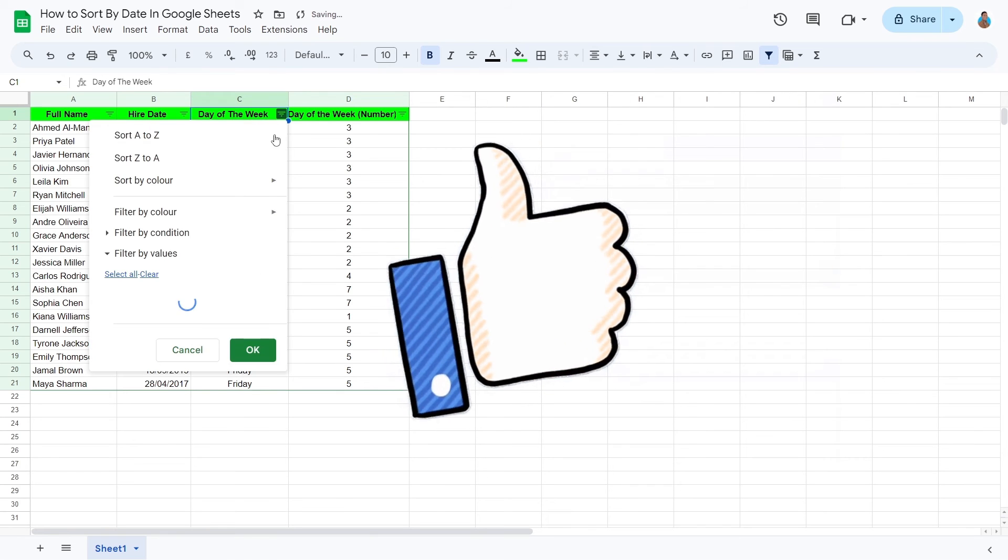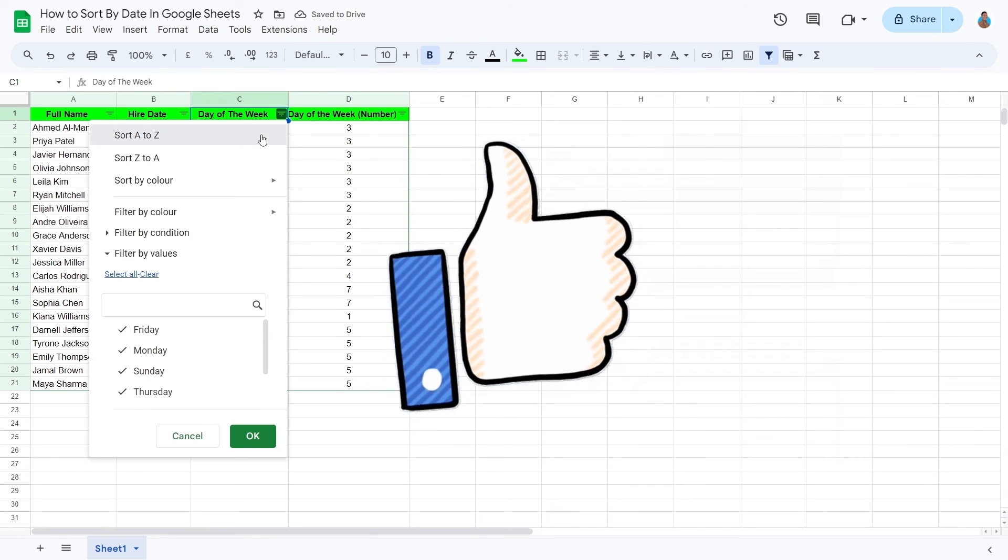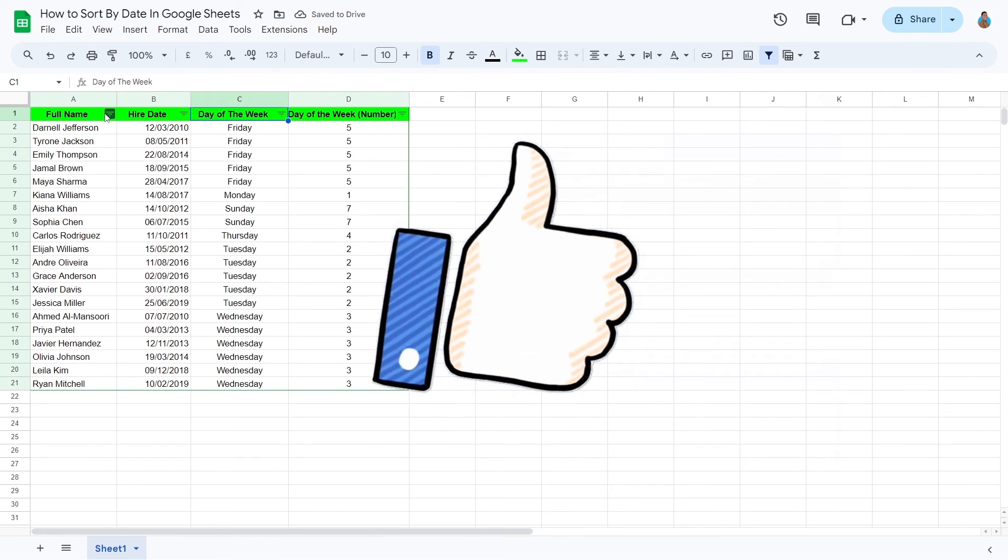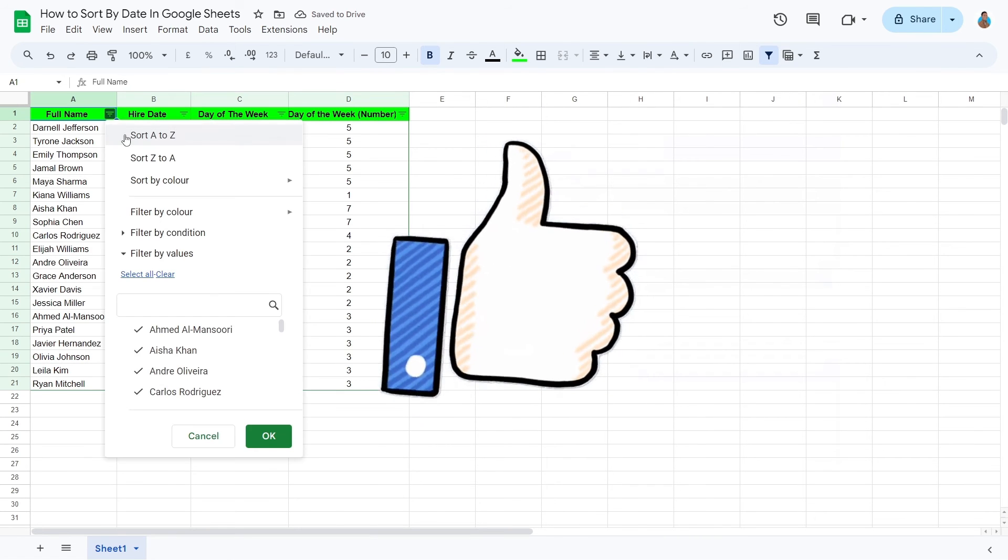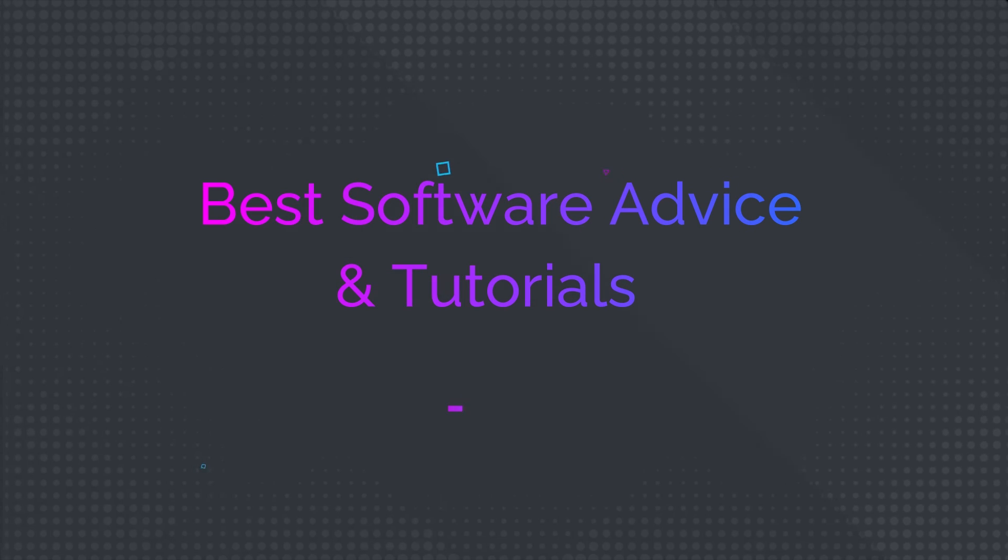If you find this tutorial helpful, please give it a thumbs up and subscribe for more useful Google Sheets tips. Thanks for watching.